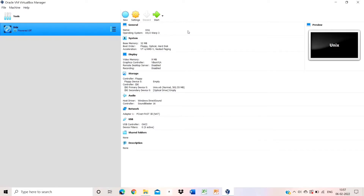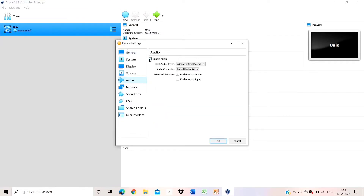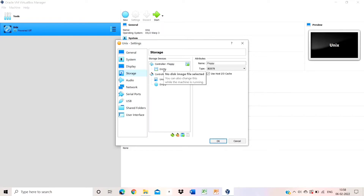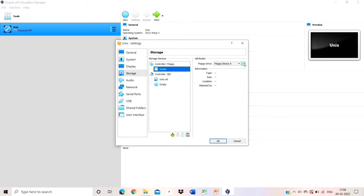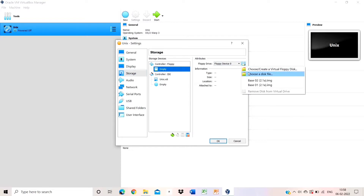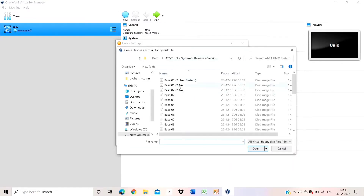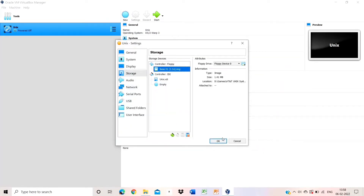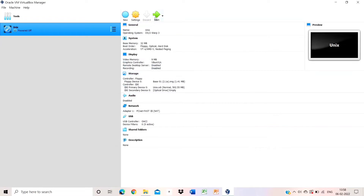Wait for 1 to 2 seconds for the virtual machine to be created. Once created, go to settings first — disable the audio, then go to storage. Click on the empty button and add a disk file. From the downloaded Unix files, add the first base 01.2.1A file, then start or run the machine.